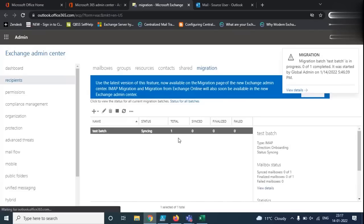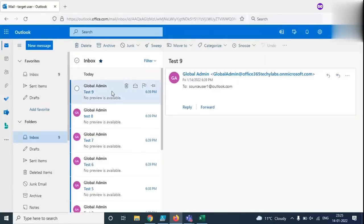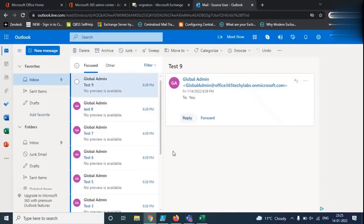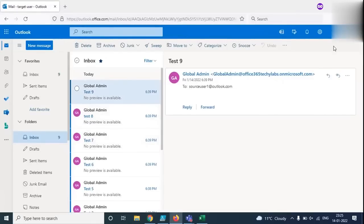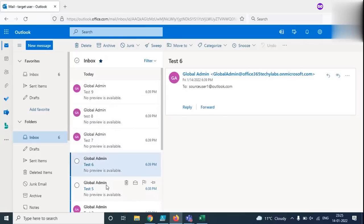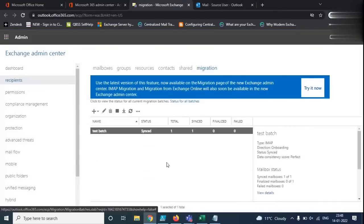Back in the admin center, the batch is still syncing. We can see the target user we created, and a few emails have already moved. Emails sent to sourceuser1@outlook.com — the source mailbox — are now appearing under the target user: Test 9, Test 8, Test 7, Test 6, Test 5. The migration is working properly and emails are moving. The migration batch state has now changed from Syncing to Synced.